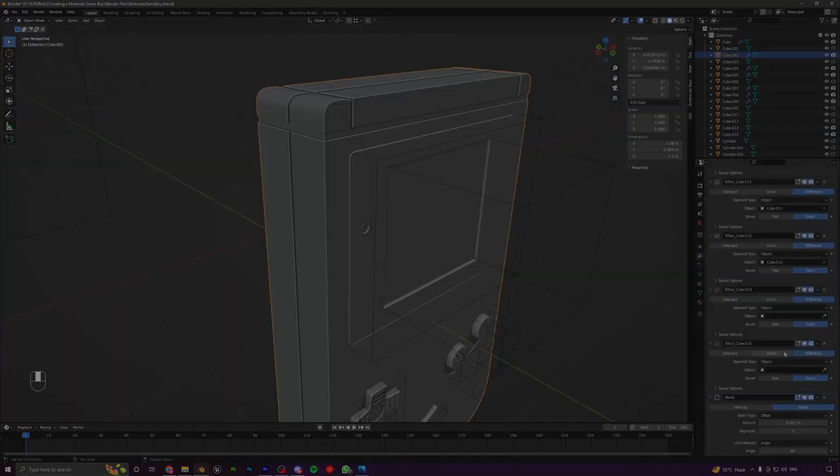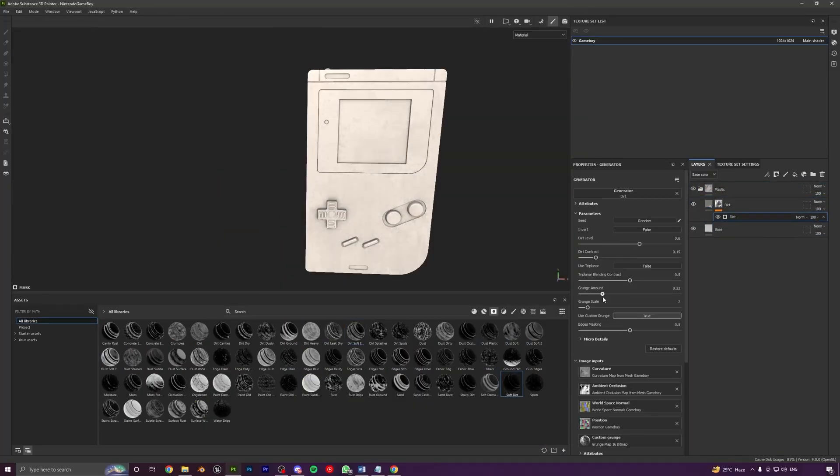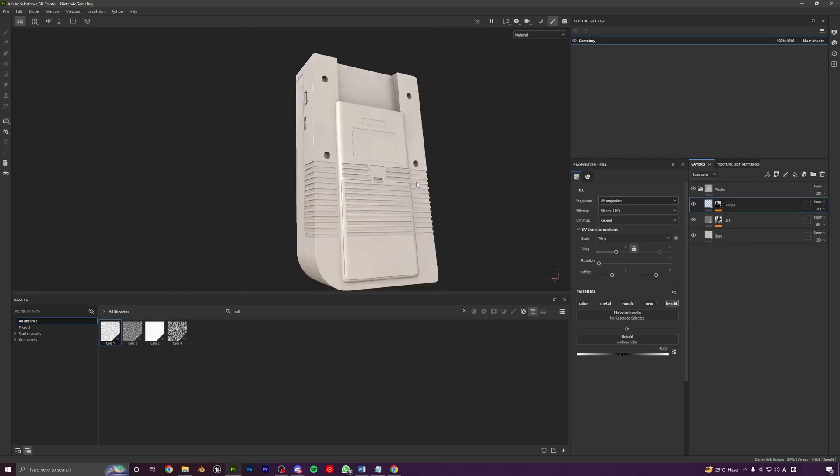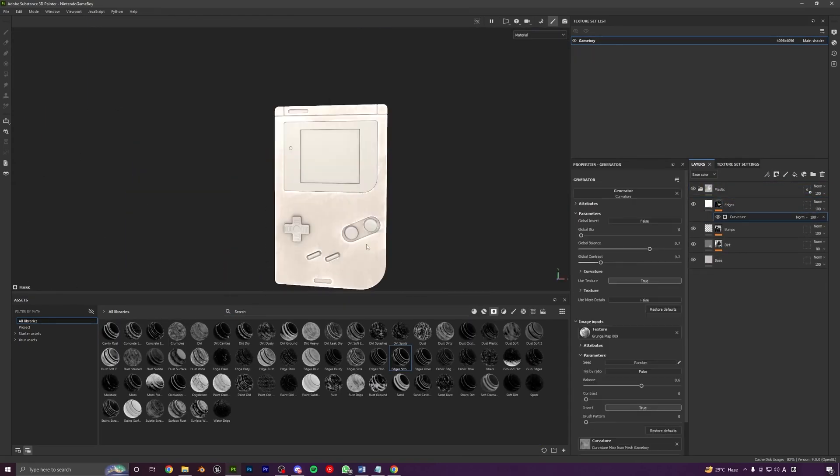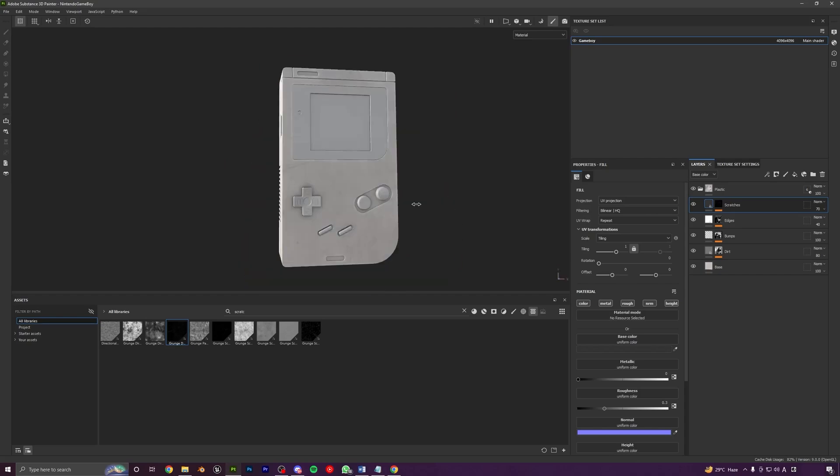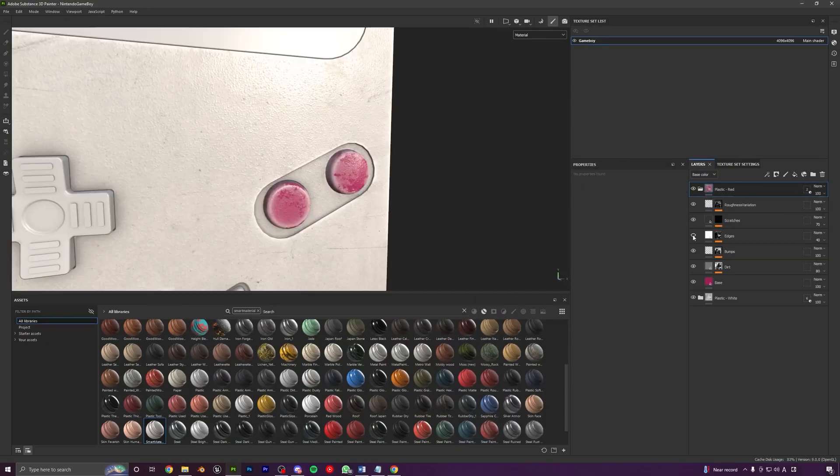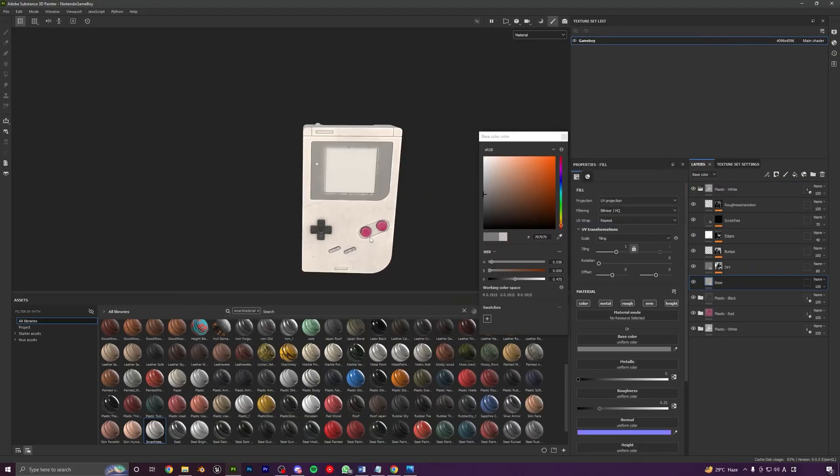We will import our model into Substance Painter to start with the texturing process. We will start by baking the mesh maps for our model. We will learn to create high quality and realistic materials and the key features of Substance Painter like smart masks, generators, smart materials, etc.